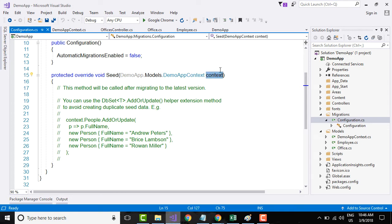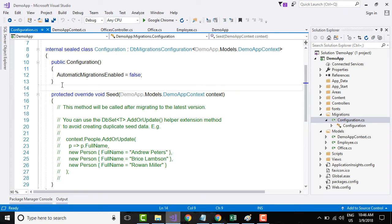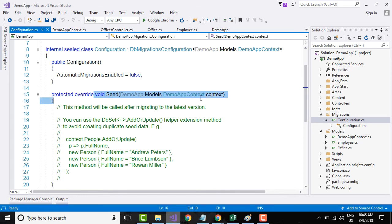This is slightly different from what we may have done in the past, in the sense that if the seed method wants to talk to a database, it was the method's responsibility to create an object of type context and basically talk to the database.